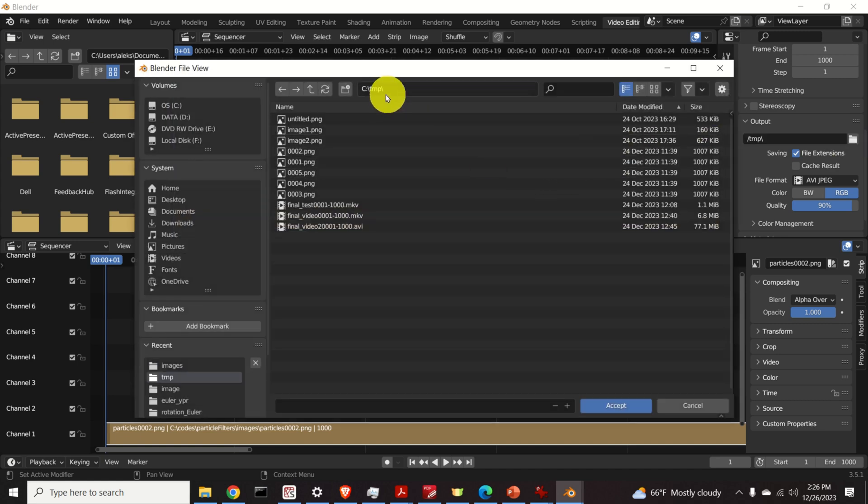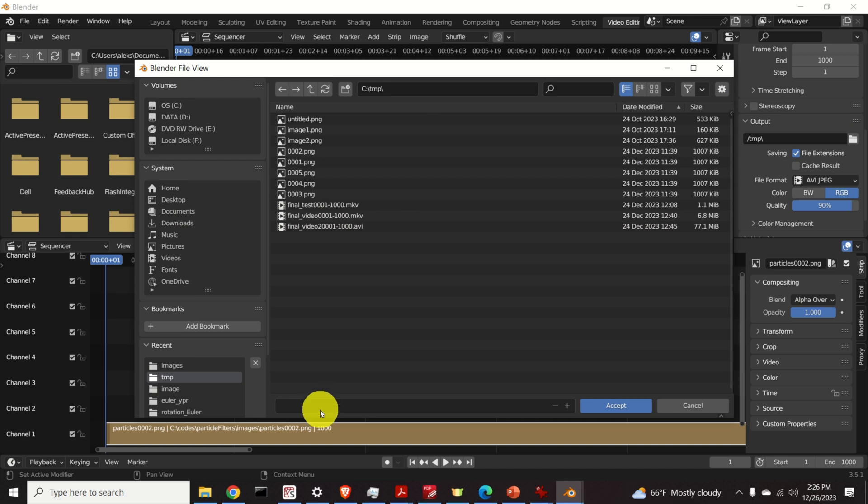Then here's the folder in which the file will be stored and let's specify the file name. I will call my file as video one test. Okay. And let's click on accept.